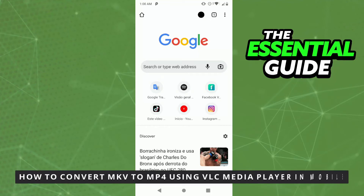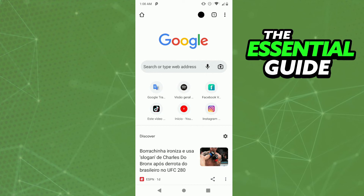Hello everybody! Today I'm teaching you how to convert MKV to MP4 using VLC Media Player on mobile. The first thing you need to know is that it's impossible to convert MKV to MP4 using VLC Media Player on mobile. So in mobile, how do you do that? It's simple — just go to your browser.